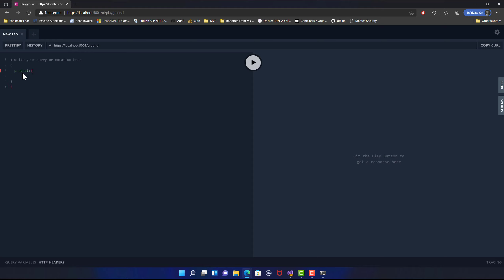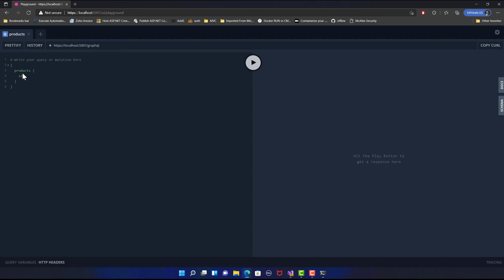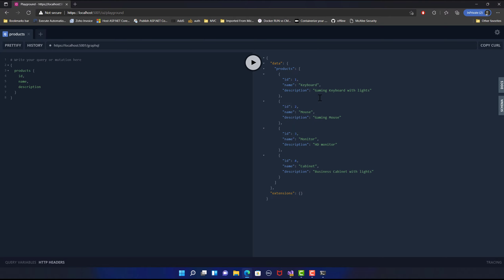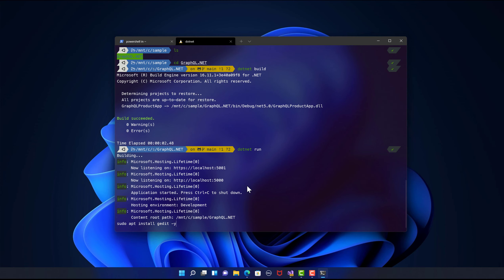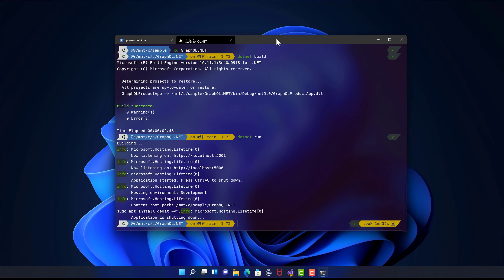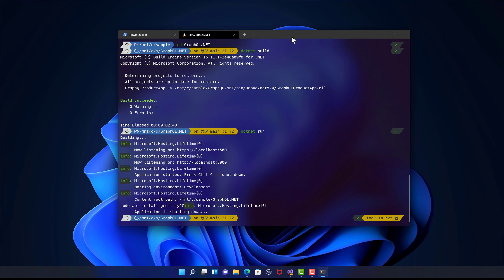Now I can access the application just like I normally would. You can see it is showing me the products endpoint — I can get the ID, the name, and the description. This is a GraphQL application that I developed; it is up and running, which is great. I could do all sorts of things from WSL very, very fast — it is working as if I'm running natively on my Windows machine. That's the power of WSLG. This is about WSL2 with GUI support, and it is quite interesting and awesome.